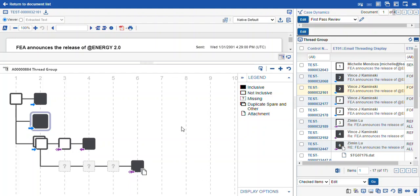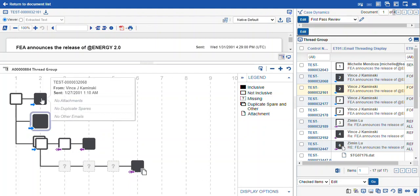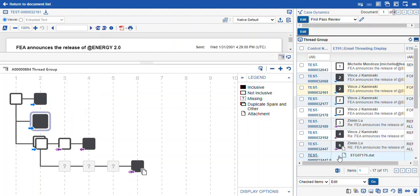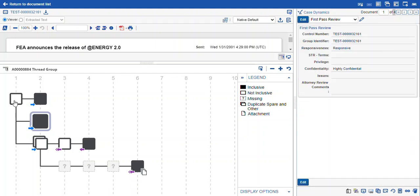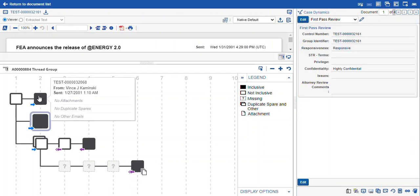There's still more though. When we mouse over our emails, we get more information about those, just from this view. So even if you didn't have your Related Items pane open, you've got some more context. This record has no attachments, no duplicate spares, and no other emails. We have the from, the sent, and the number, the document identifier, in this contextual menu.